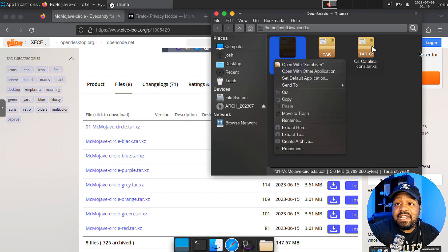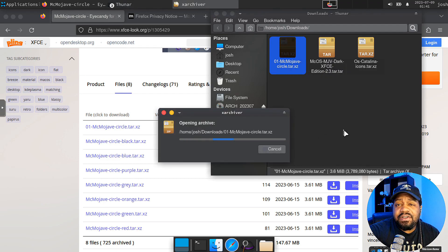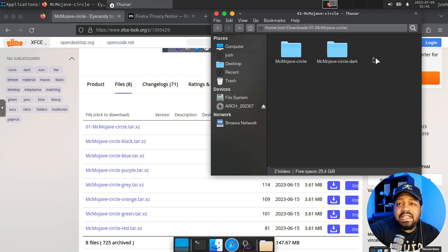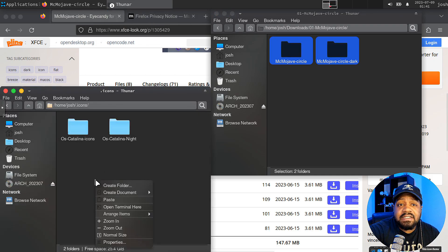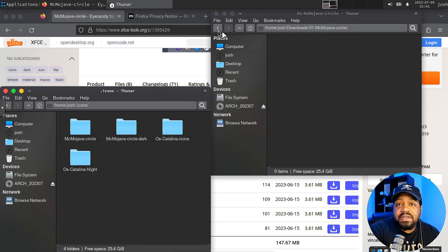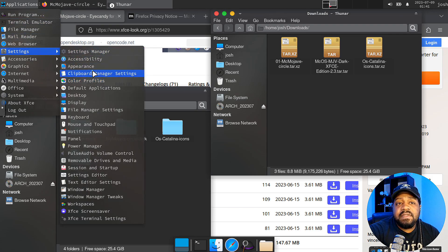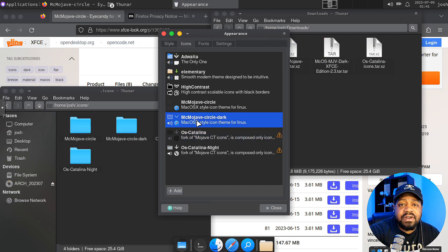Most of the time in order for everything to take full effect you have to log out and log back in. Let's grab this icon set and drop it into the .icons directory. Make sure it's structured correctly — grab the two directories from inside and paste them in the .icons directory. Delete the outer folder. Go to Settings, Appearance, Icons, and we should have more options now. Mac Mojave Circle — let's try the dark one.